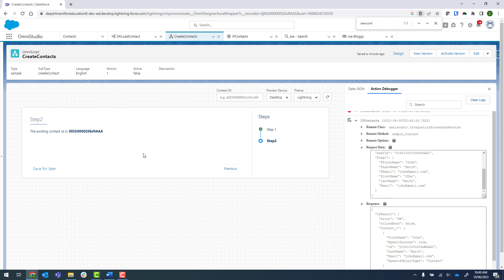In this mini series, what we've gone ahead and done is we've checked to see if there is an existing contact and if there is only one, then it returns it. And if there isn't one or if there are multiple of the same name, then it'll create a new one and return the contact ID.